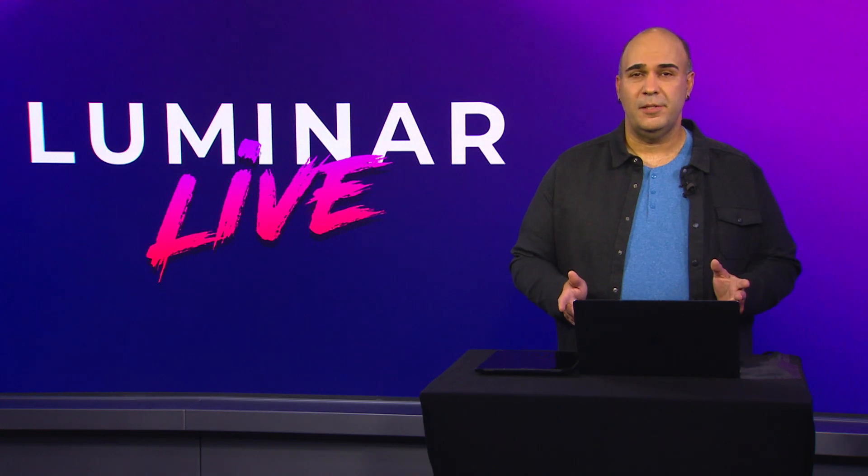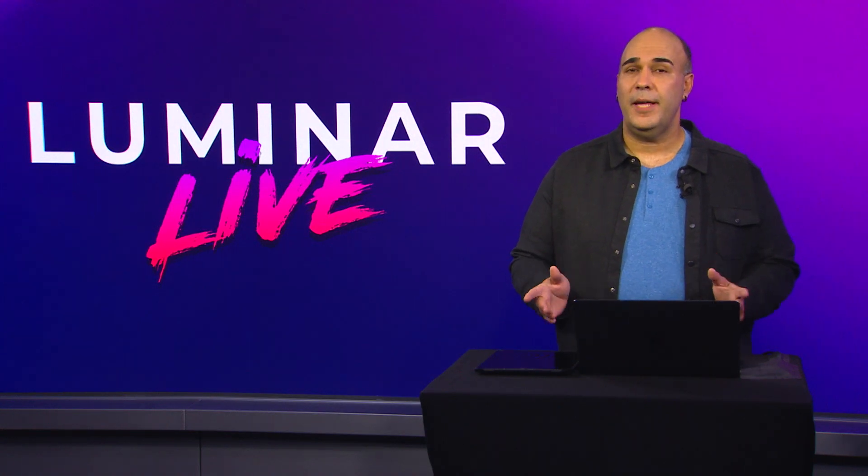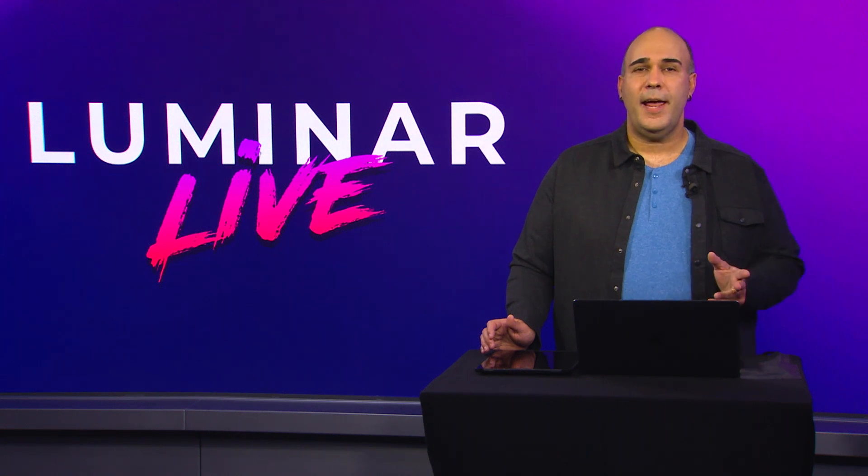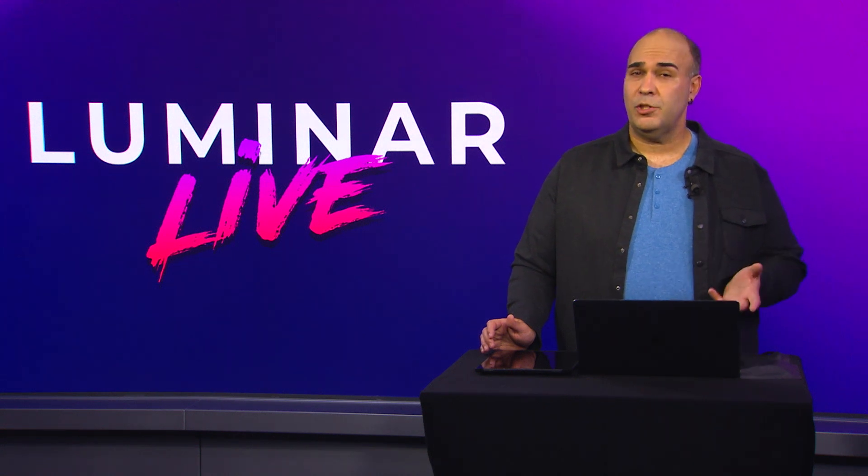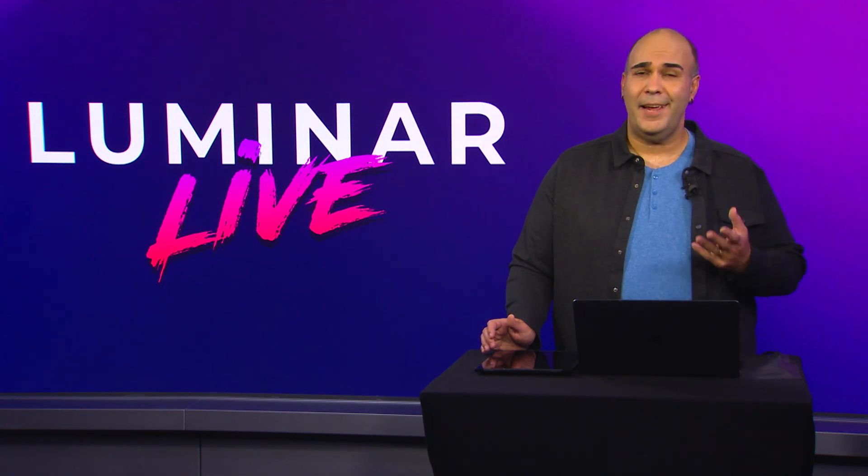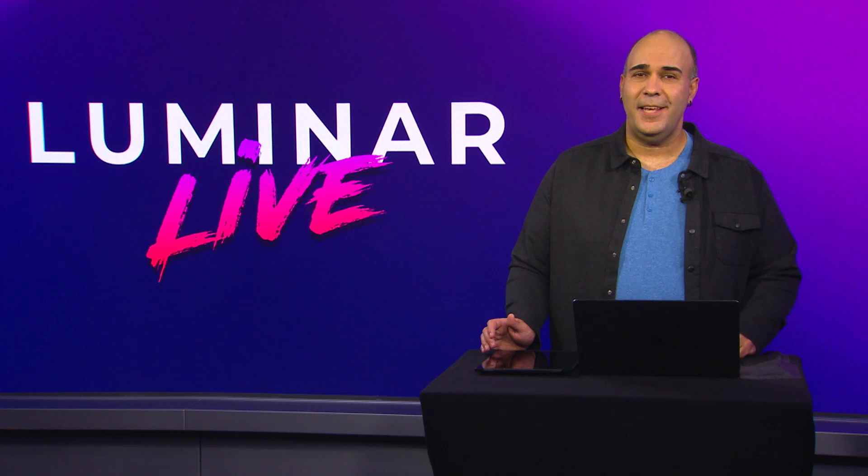You get awesome results, but you also get them in far less time. With Luminar AI, creating striking photos is both fun and surprisingly easy.